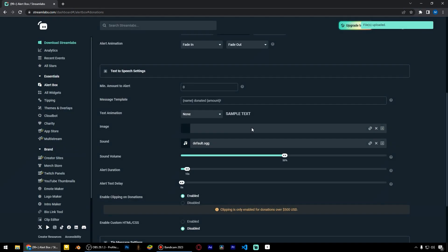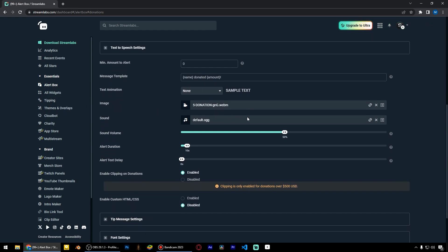I'll delete the sound from here and add another one. Set the alert duration to 14 seconds and alert text delay to 1 second.